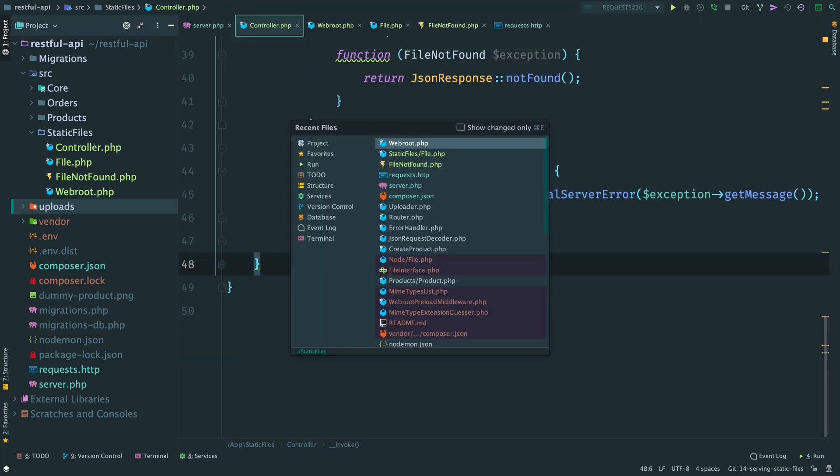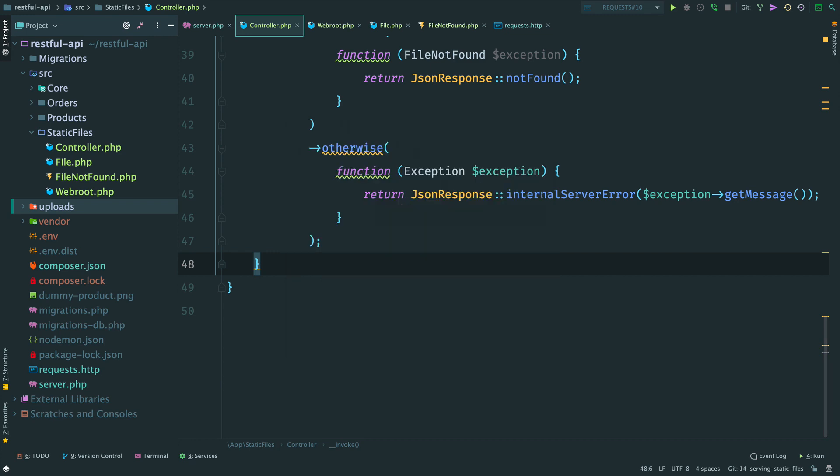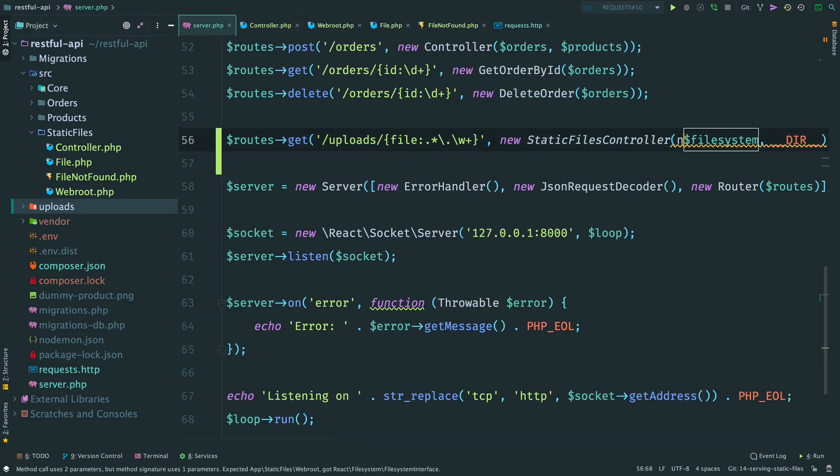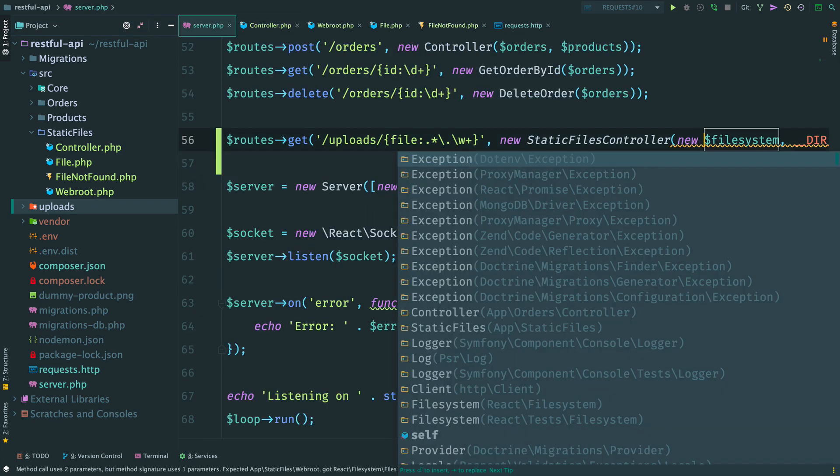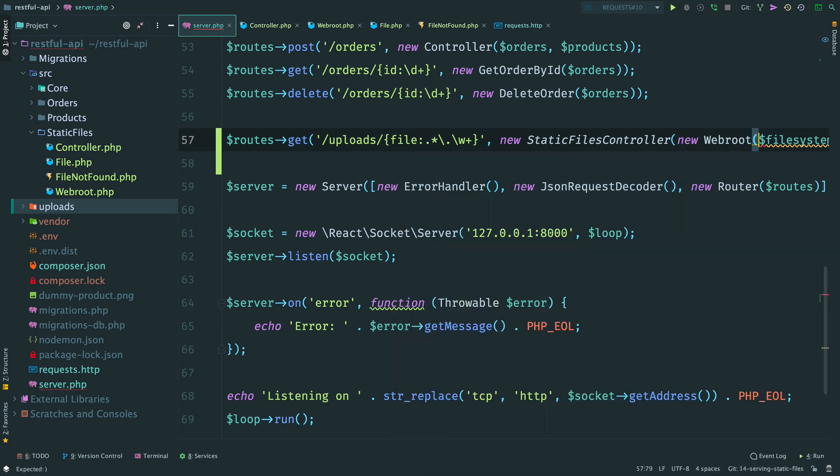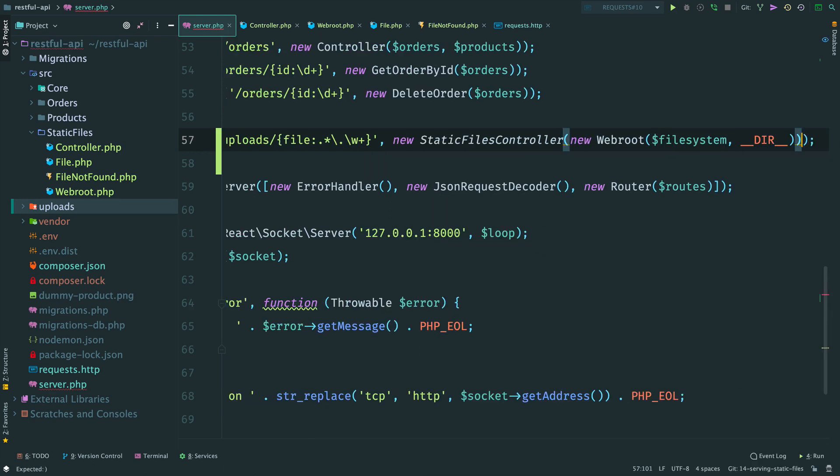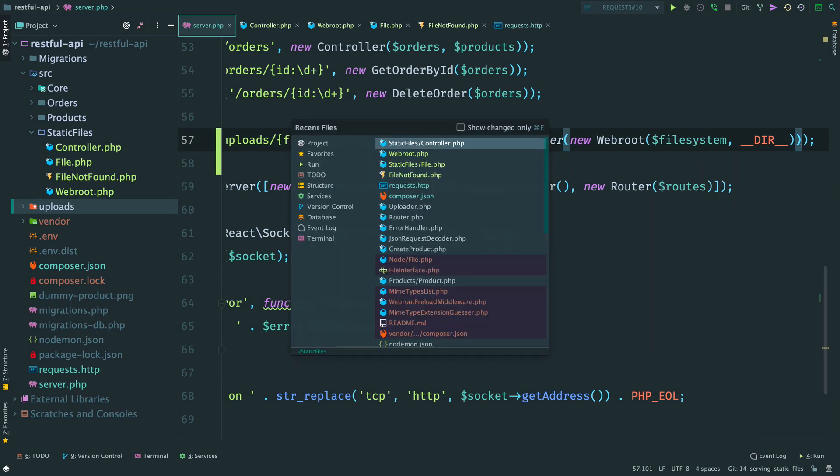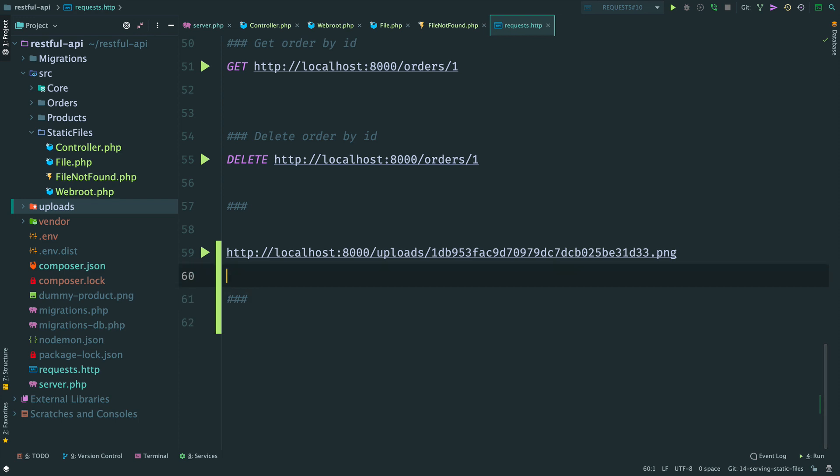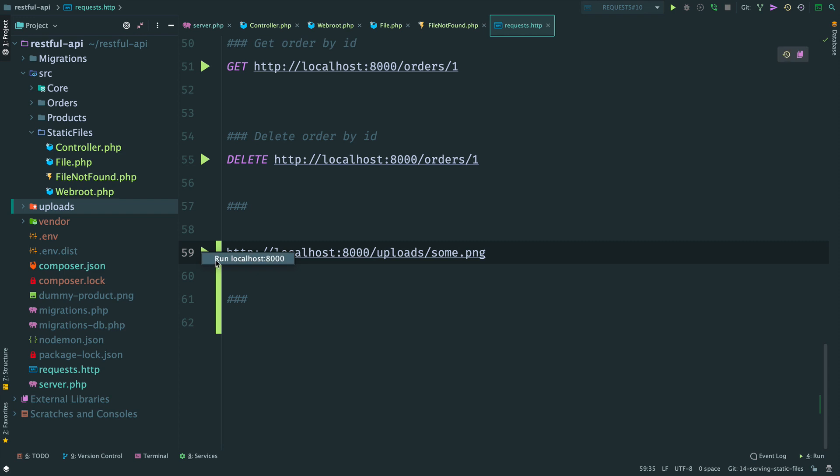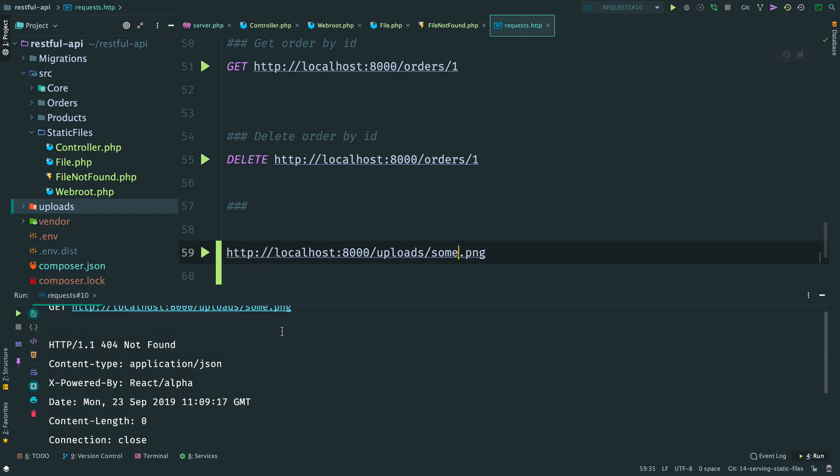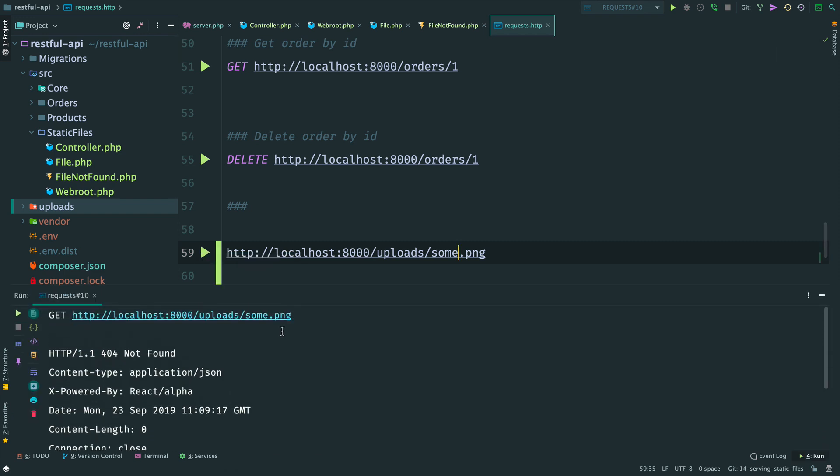The last step is to update server.php where we create all our controllers and services. Done. Let's check that everything still works. Request the existing file and it works. Then we try to request some random file. We make it from requests file to see the response code. And we get 404. The endpoint works well.